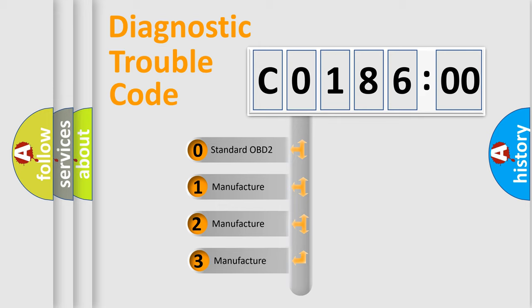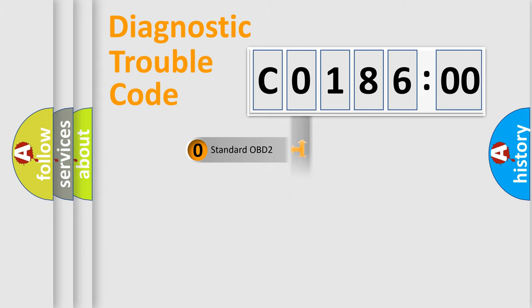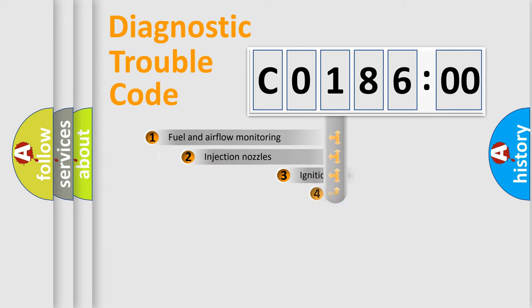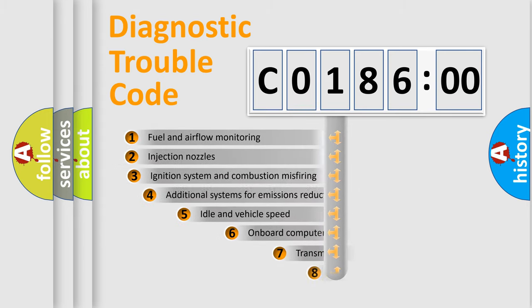If the second character is expressed as 0, it is a standardized error. In the case of numbers 1, 2, 3, it is a more prestigious expression of the car-specific error.